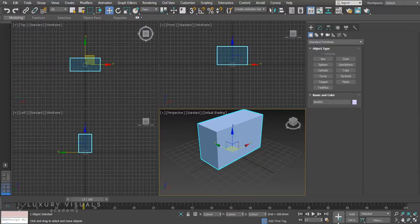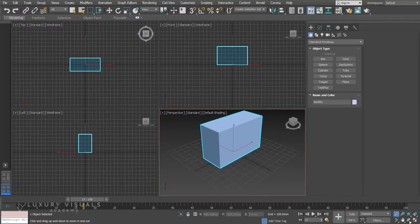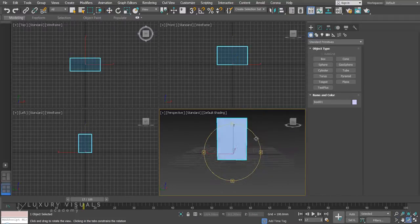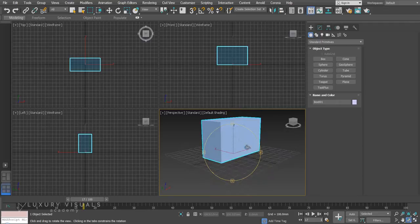And then in the bottom right we have viewport navigation. So this is how we zoom in and out and move around.